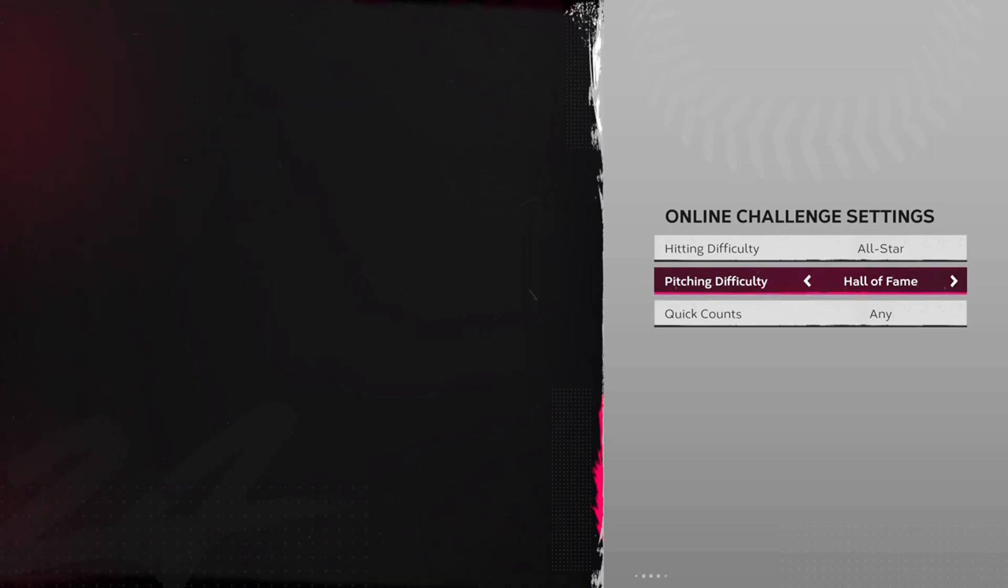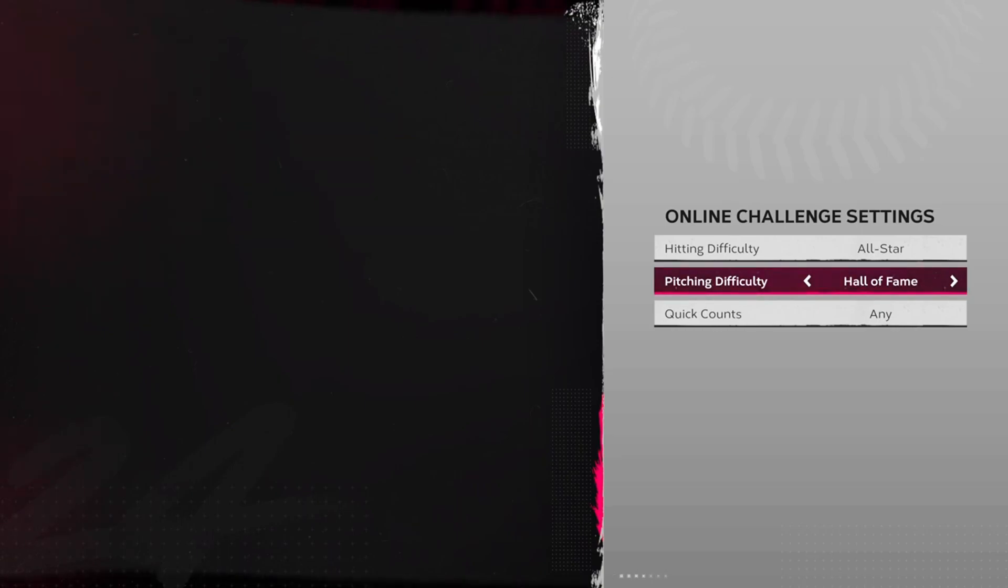Once both sides are ready to matchmake, you're gonna hit three, two, one, matchmake and then y'all should load in at the exact same time. And that's how you do it.